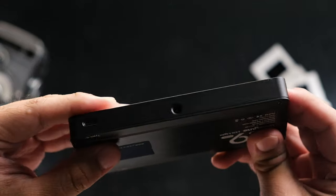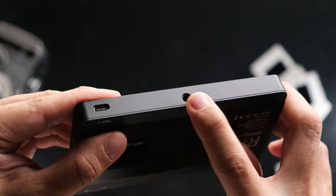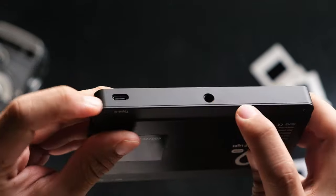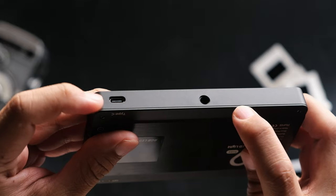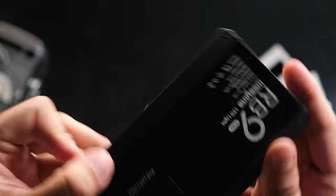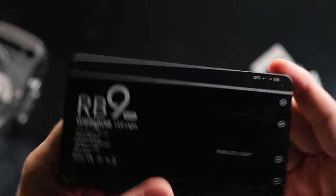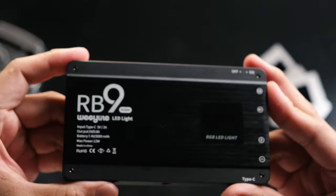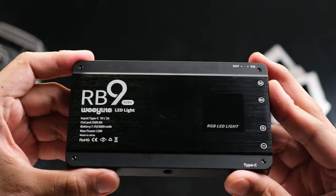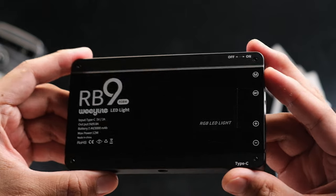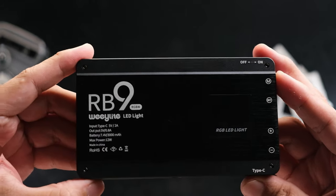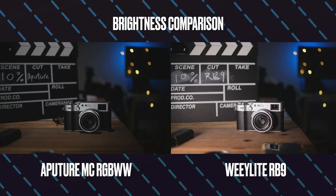I guess where this light really shines against the aperture light is in terms of its brightness. This light packs a punch compared to the aperture light when it comes to brightness. Anyway here's a comparison between them both.